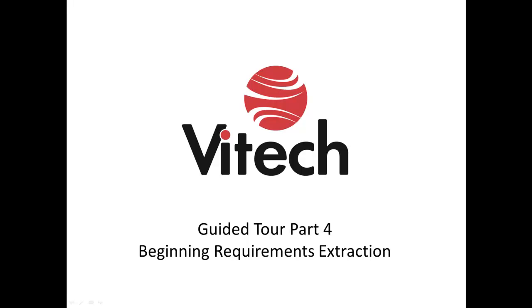Welcome to Part 4 of the Guided Tour series. In this section, we get started with requirements.